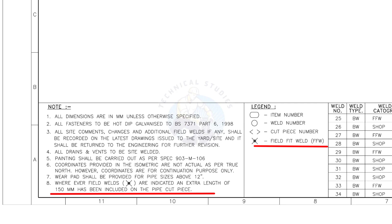Assume that the actual length of the pipe is 1000 millimeters. You need to cut a 1150 millimeters long pipe if a field weld symbol is shown in the drawing.